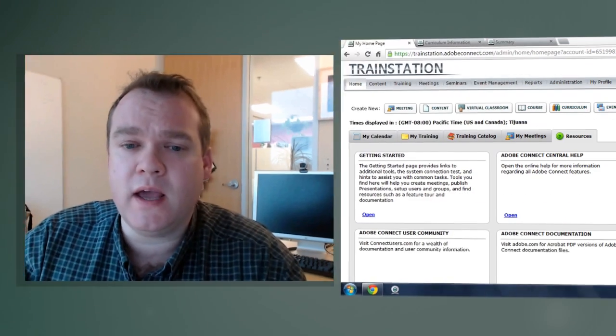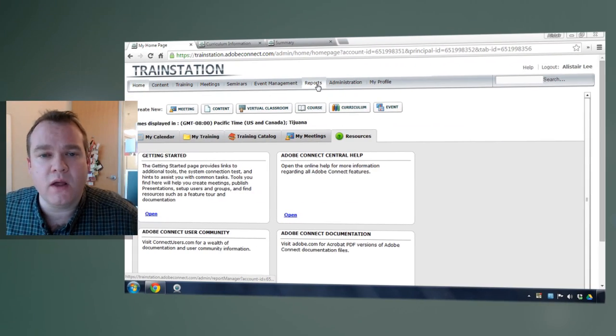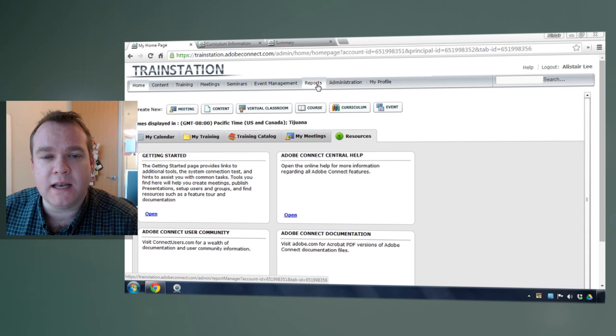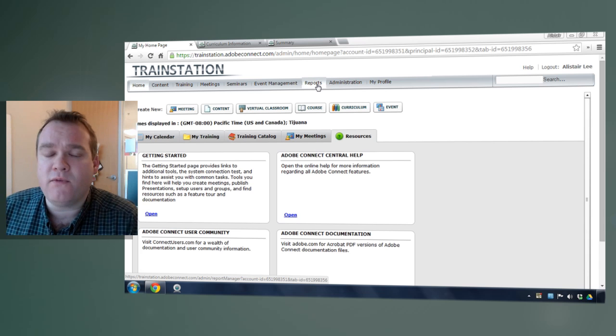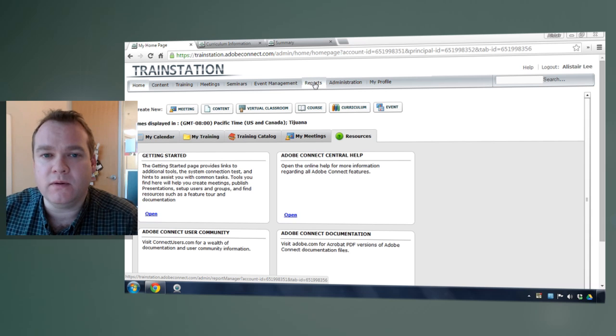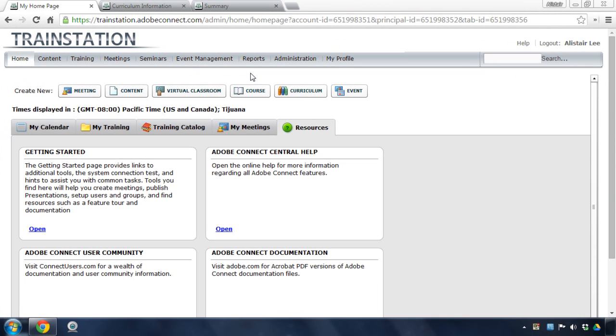My name is Alistair Lee. In this video we're going to take a look at reporting in Adobe Connect. There are actually a number of different reports available inside Adobe Connect, including a reporting engine that brings together a lot of the different reporting functionality into one place. Before we take a look at this reports tab though, let's take a look at where else we might find some of our reporting data.